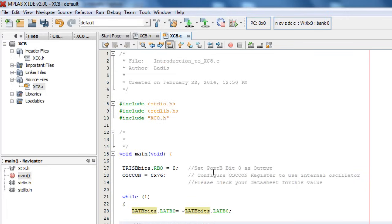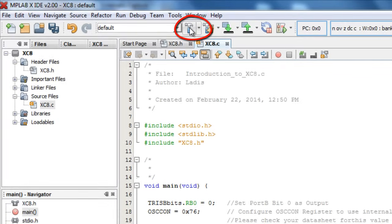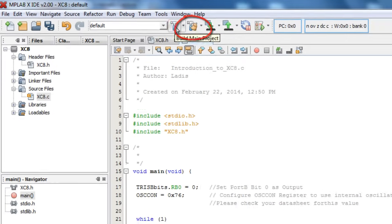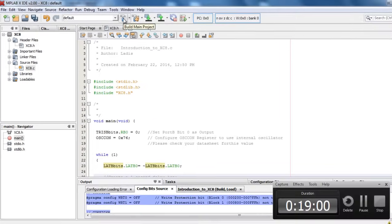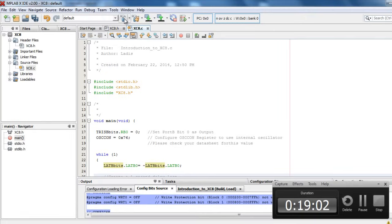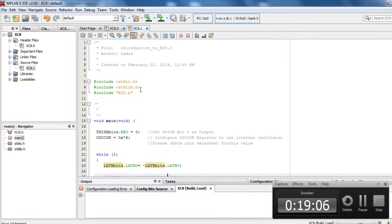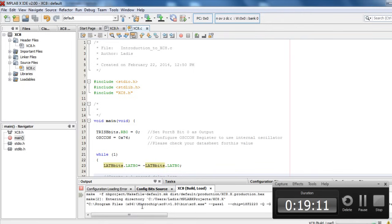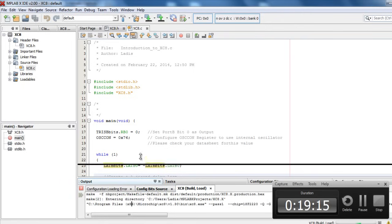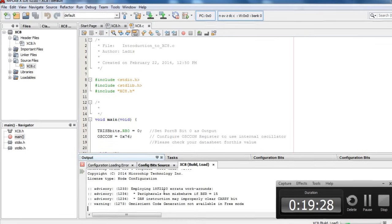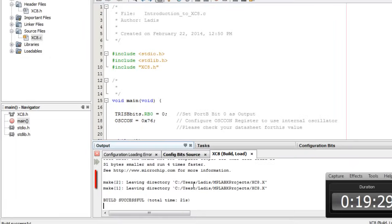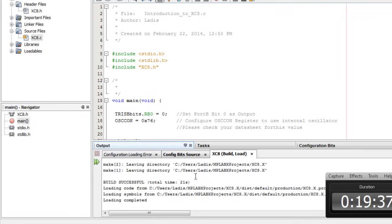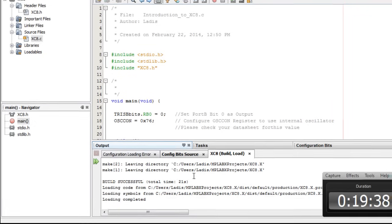Once you are done with your project, with your code, click on build main project to generate your hex file that you're going to transfer to your PIC. And if there is no error, everything is going to build and you're going to get a message. Okay, still building, still building. All right, build successful. It means there is no error. And we are done for our project.